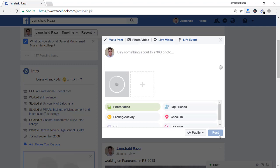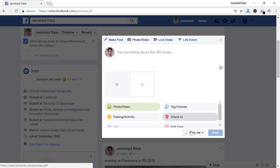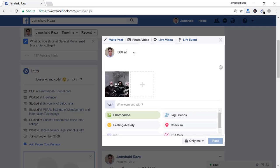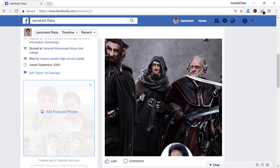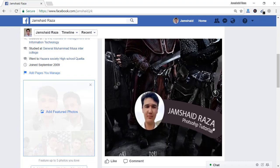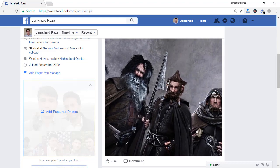Now we are going to post that one and the 360 effect will be visible. I'll set visibility to only me and post it with the caption '360 Effect in Photoshop.' You can now see we have a 360 image and I have edited it — 'Jamshed Raza Photoshop Tutorial' is visible exactly as we added it.